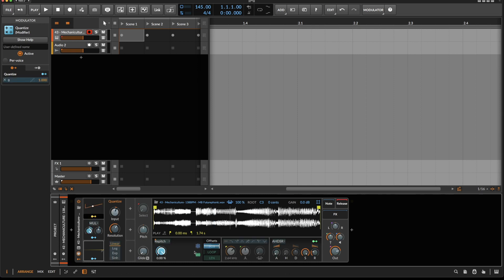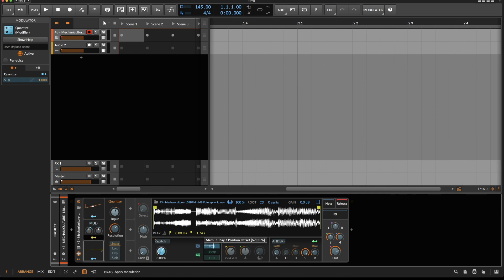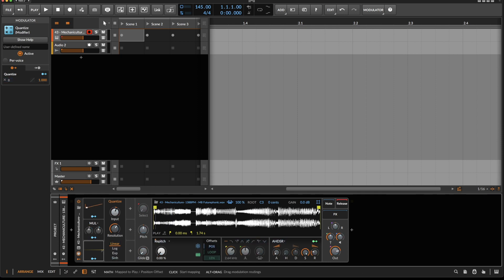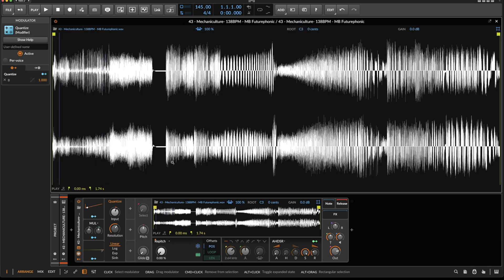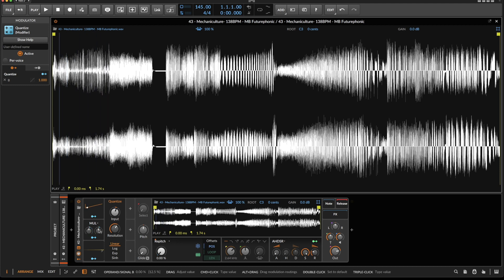So when I now remove this modulator from here and apply this one, you can see that it only runs through a portion of the sample and it seems to be quantized. This is where something else starts. At the moment these are two units — two sixteenths.